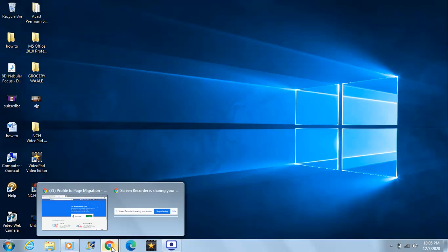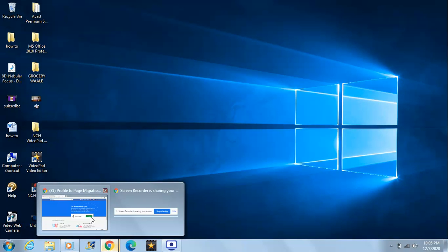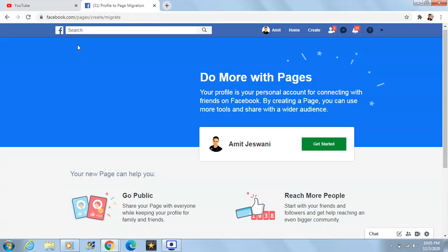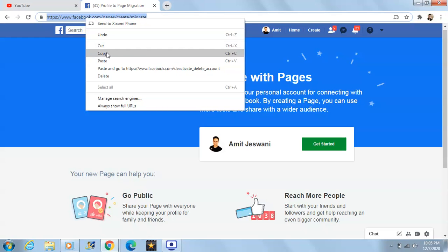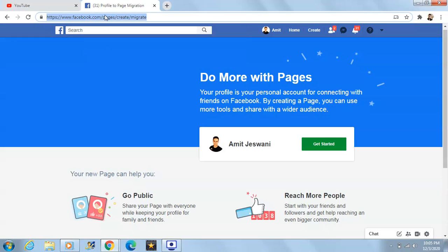Go to Google Chrome. Once you are on Google Chrome, just enter this URL — I am sharing this in the description, just click on that link. You will be reaching this place. If you're not logged in you will be asked to log in. After logging in you'll be reaching this place.